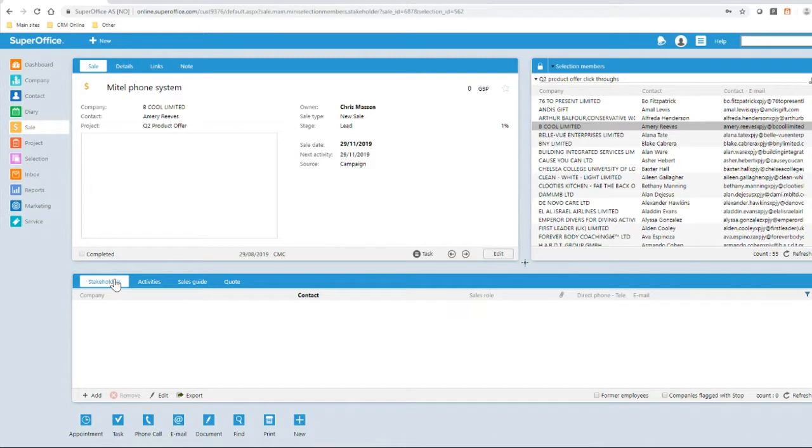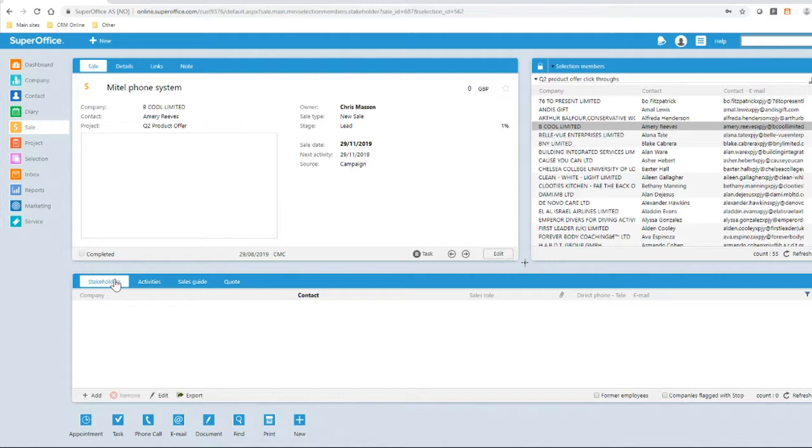The sale has a primary contact but partners and subcontractors may also be involved in the sale. These are referred to as stakeholders and can be entered in this section. Stakeholders can include individuals as well as organizations.